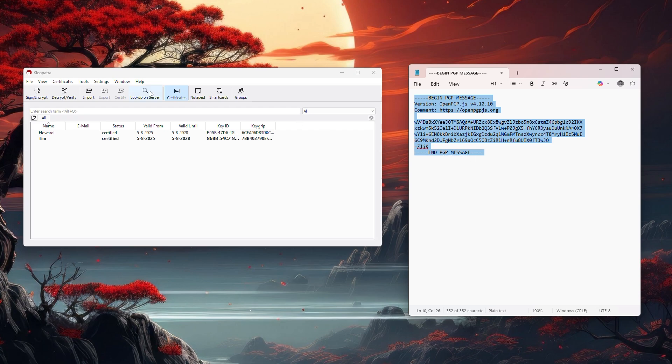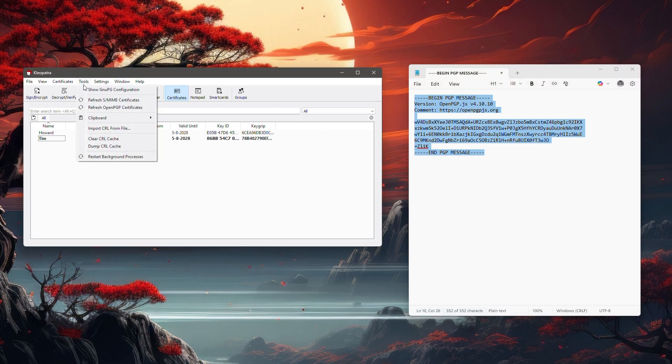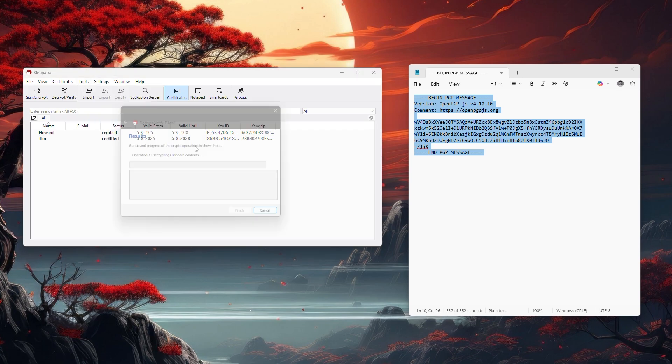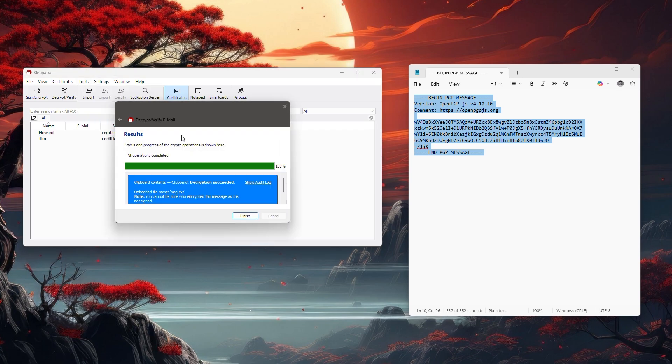Then all you have to do is head over to Cleopatra and head over to tools, clipboard, and then decrypt verify, and it immediately decrypted it.